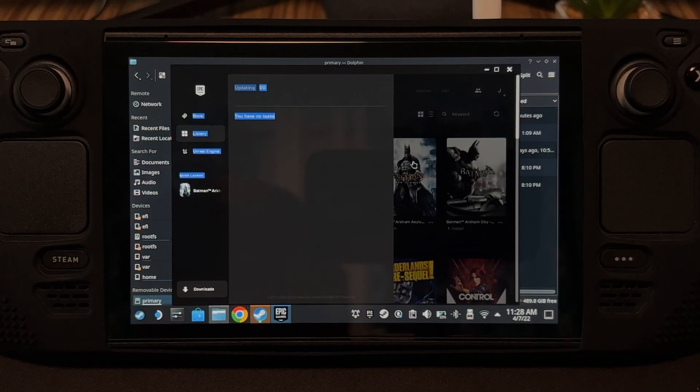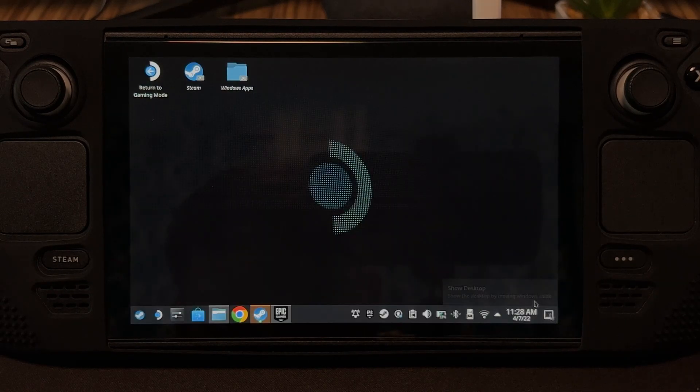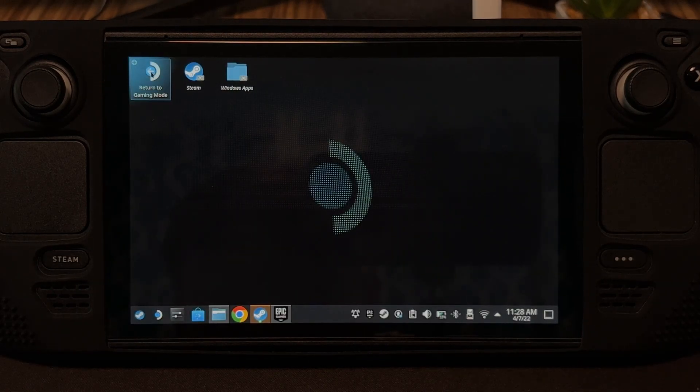The downloading is done and we're going to switch to the gaming mode to test if the game works.